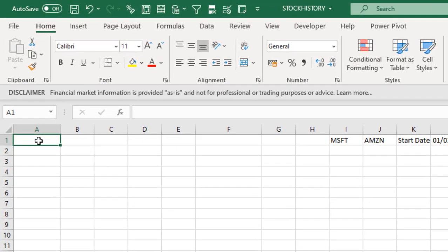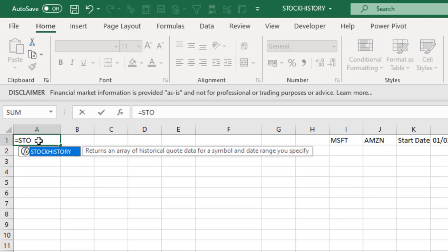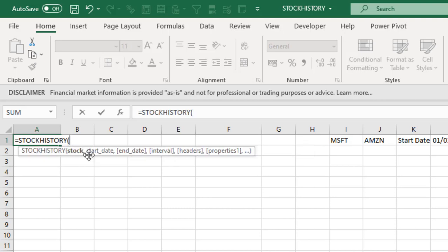Let's get started. Now the function by definition returns an array of historical stock data for a symbol and date range specified. So I'm going to press my tab key. Now it requires two mandatory arguments which are the stock and the starting date, and we have some other optional arguments inside square brackets. Now I want to fetch the historical stock records from Microsoft, so I'm going to do single quote MSFT which is the ticker symbol for Microsoft.